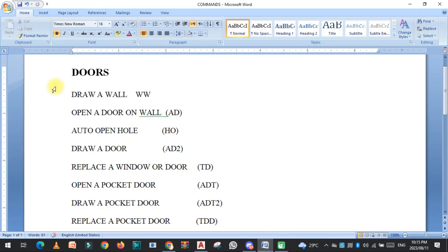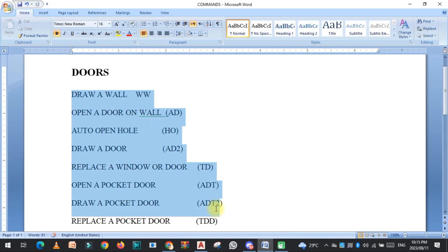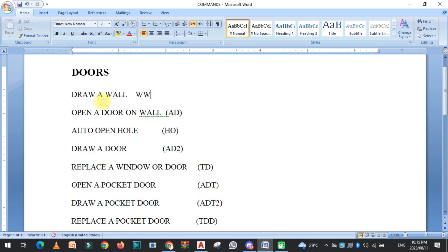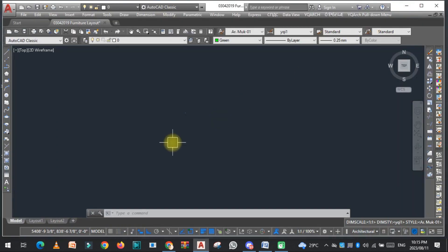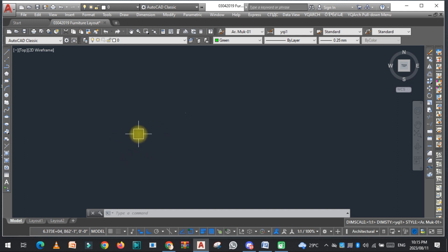So let's get started. As you can see, there are some commands. These commands are all in the YQ Arch plugin. If you want to use these commands, you first need to install the YQ Arch plugin. The link is given in the description — you can download it easily from there.